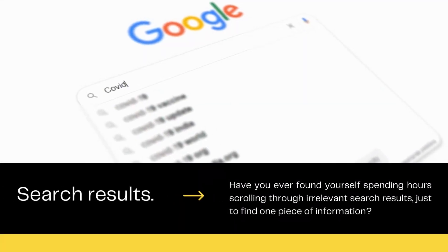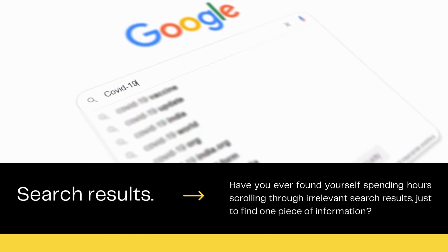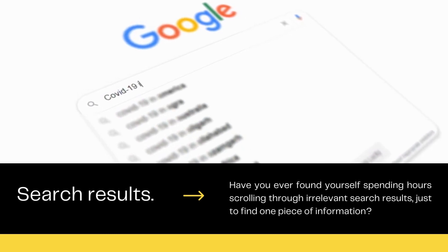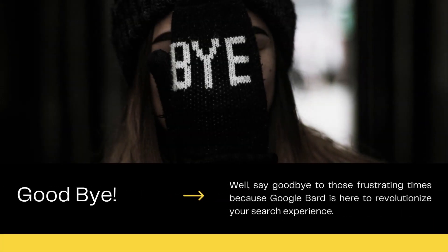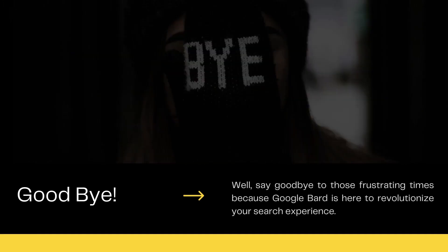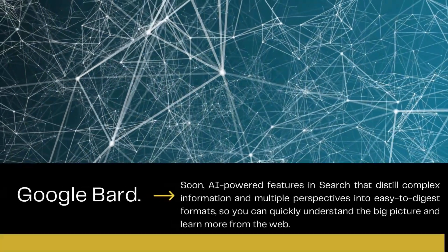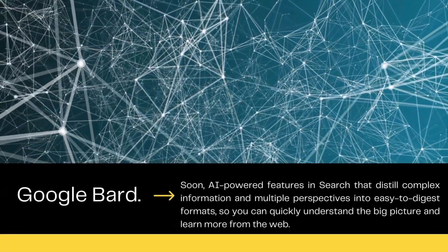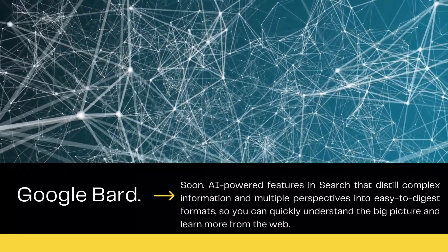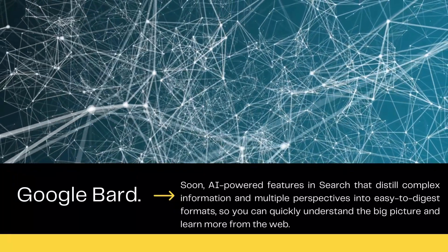Have you ever found yourself spending hours scrolling through irrelevant search results just to find one piece of information? Well, say goodbye to those frustrating times, because Google Bard is here to revolutionize your search experience. Soon, you'll see AI-powered features in search that transform complex information and multiple perspectives into easy-to-digest formats, so you can quickly understand the big picture and learn more from the web.